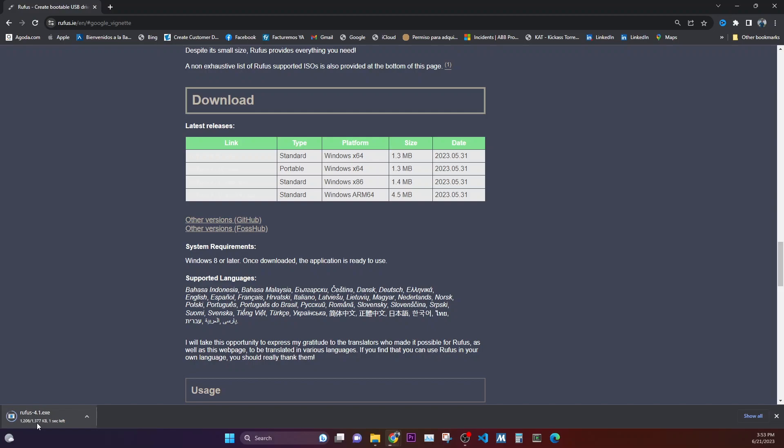Once the download is complete and your image download is complete, we are going to use this Rufus to be able to load the Steam OS recovery image onto my USB pen drive.